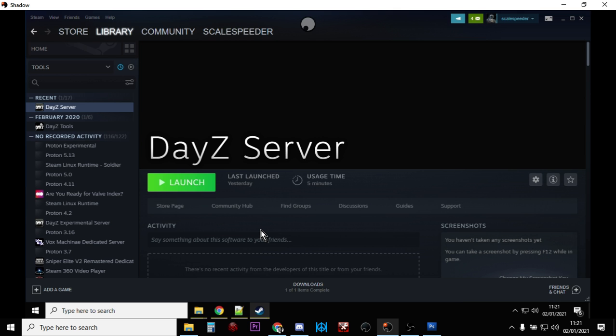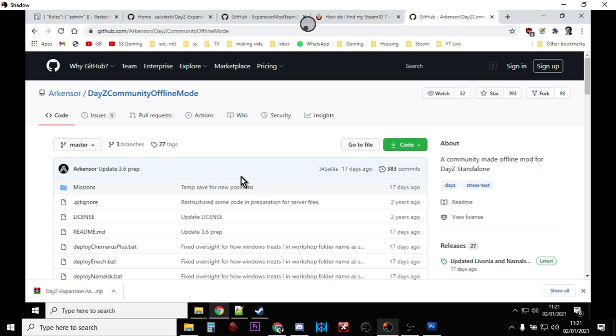So it's a very powerful tool for testing and you can't really do that with DayZ community offline mode. You can apply mods to it, but it's done in a slightly different way.